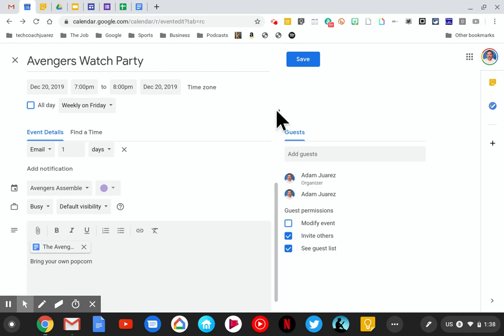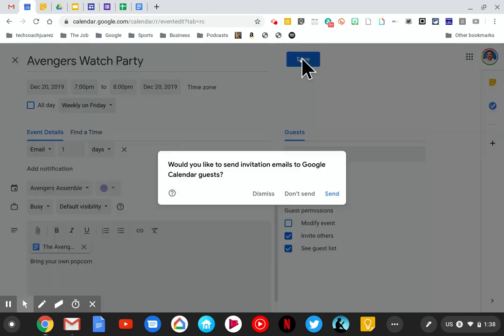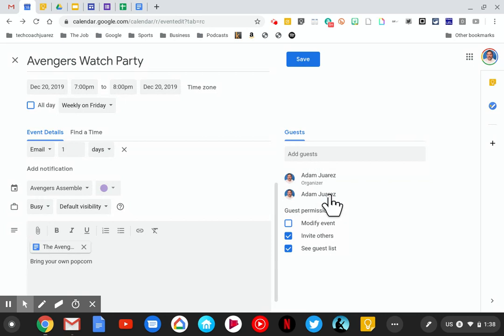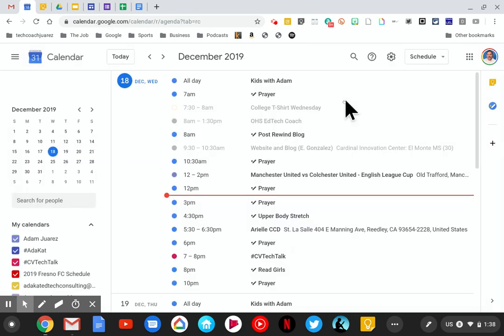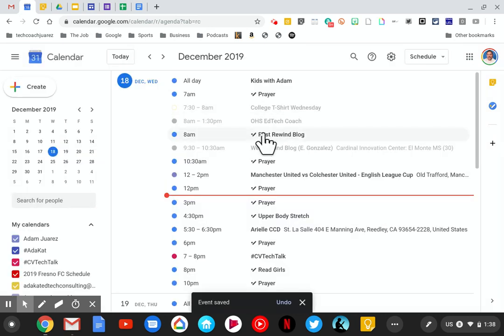Next we're going to simply save the event on the calendar. I'm going to hit send, and now it's on my calendar.